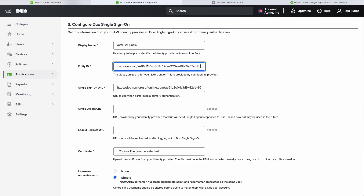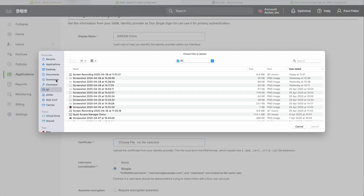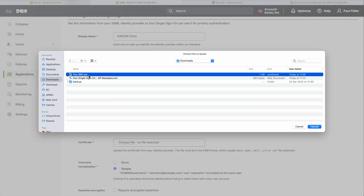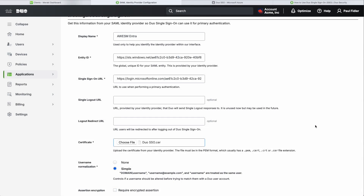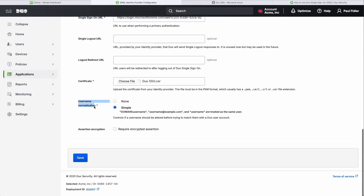We're not going to trouble ourselves with Single Logout URLs and Logout Redirect URLs just for the moment. What we're going to do next is upload our certificate. The username normalization we're going to leave for now — there are probable use cases for why you'd need to change it, but we'll leave it. I'm not personally going to encrypt my assertion, although that's something you could also do. Once we've done all of this, we're going to click Save.